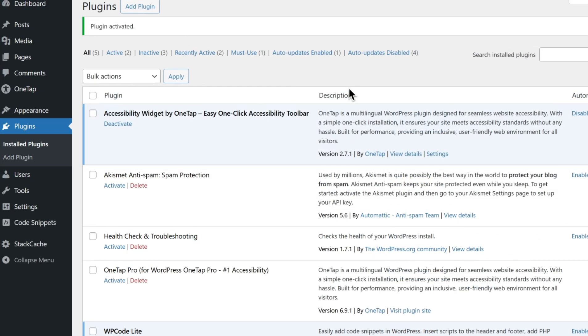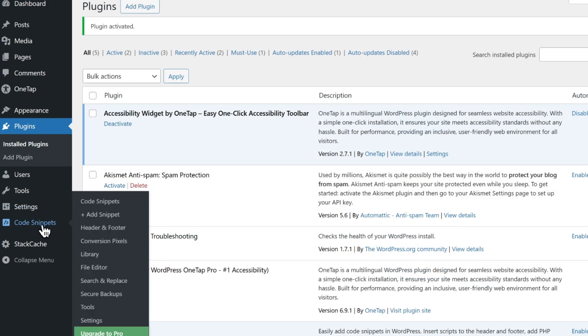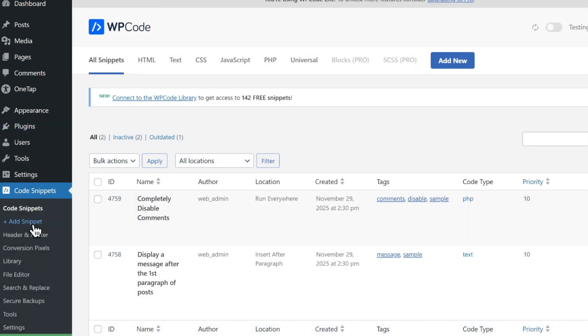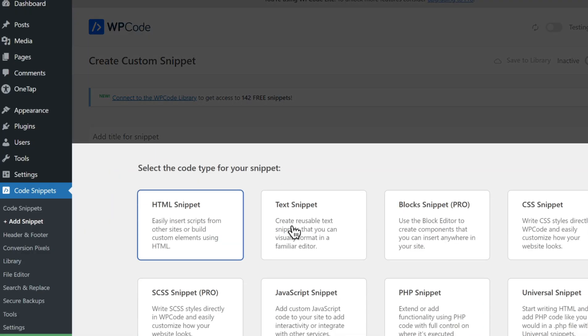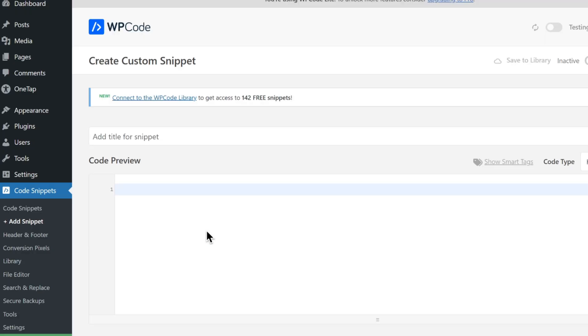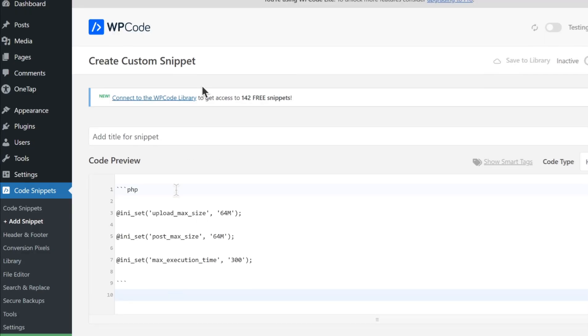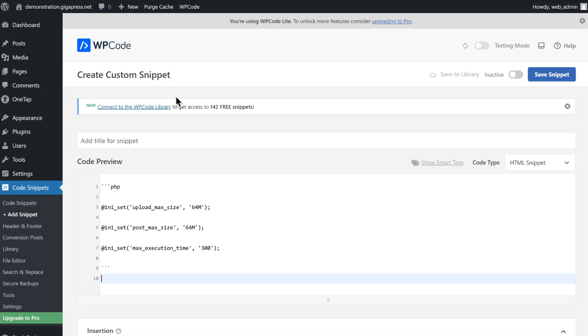Once activated, go to the WPCode dashboard and click on Add Snippet. Choose Add Your Custom Code HTML and paste the following code snippet. Save the changes and check if the issue is resolved.